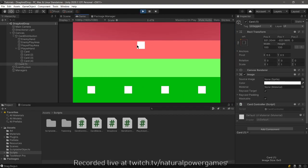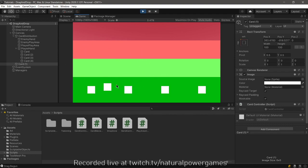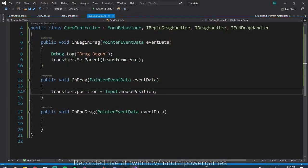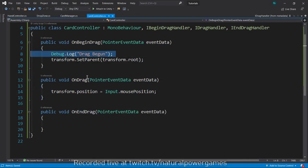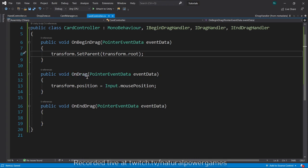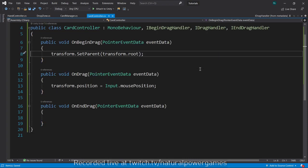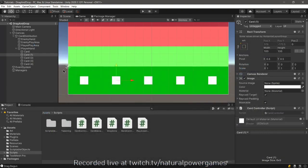You see that it works. So I can drag my card easily and you see that down here it says drag begun. This thing is following my mouse position. If I let go it will stop and I can do that as many times as I want, but you can see that it's not getting reattached to anything.